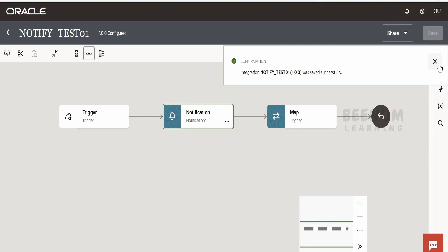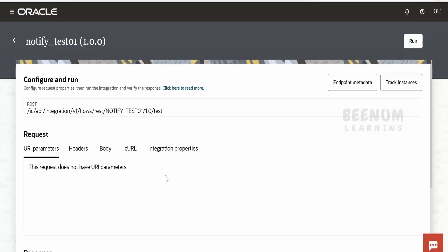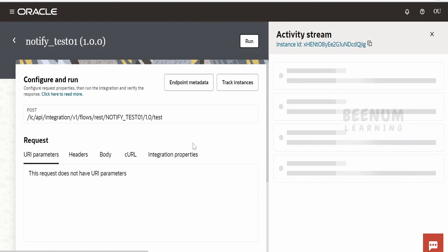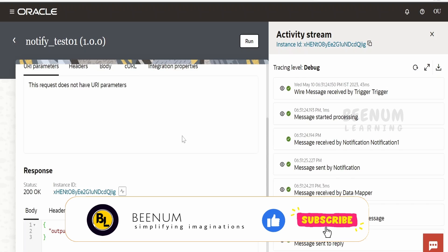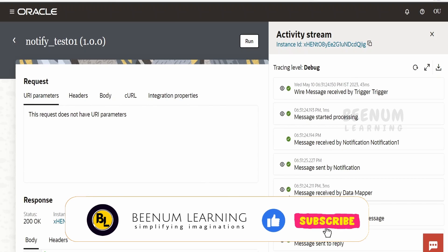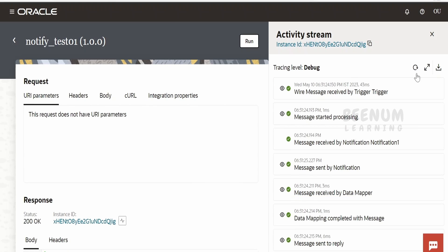I will pause here, activate this integration, and resume from the testing window. I am here in the testing window for the 'Notify Test 01' integration. I will click Run — as we don't have to populate any details while triggering this integration. When we hit Run, it makes a call to the notification service in this integration and sends the email. Let me just refresh.